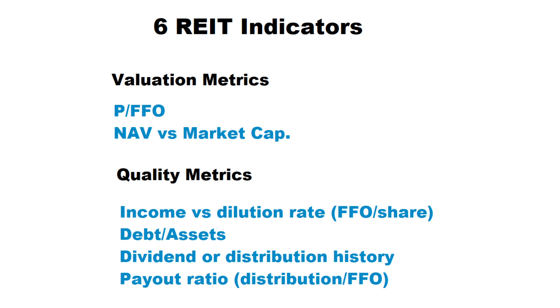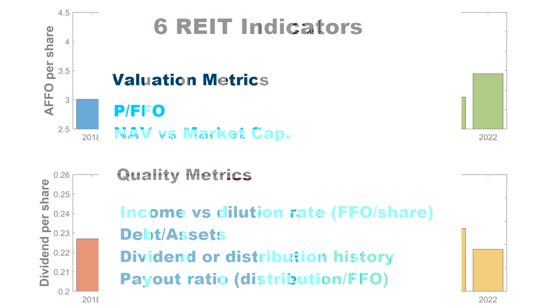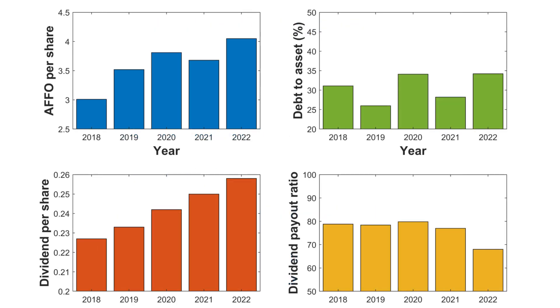AFFO per share or adjusted funds from operation per share, growth rate, net asset value, debt level, and payout ratio are the most important metrics for a REIT. Good REITs in general usually able to grow their AFFO per share by almost 2 to 3% year over year.